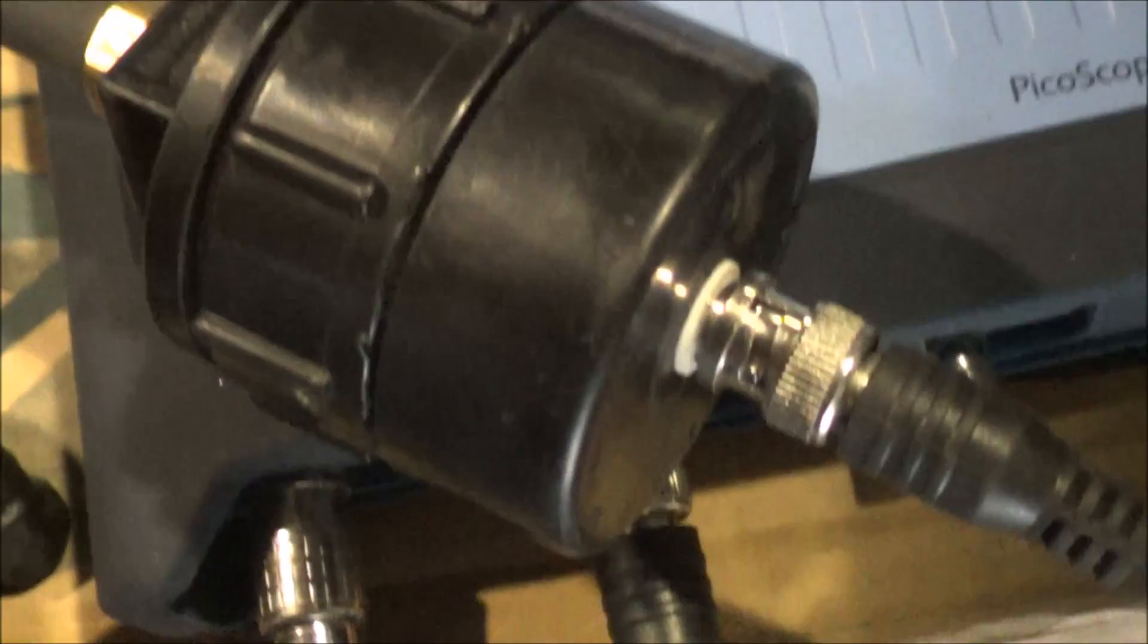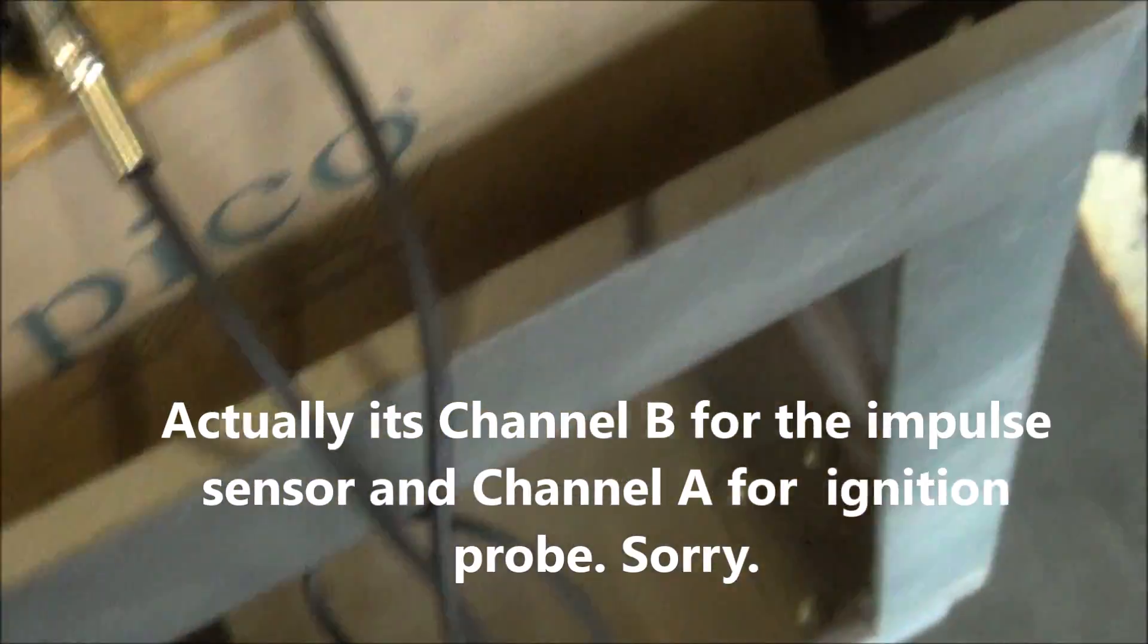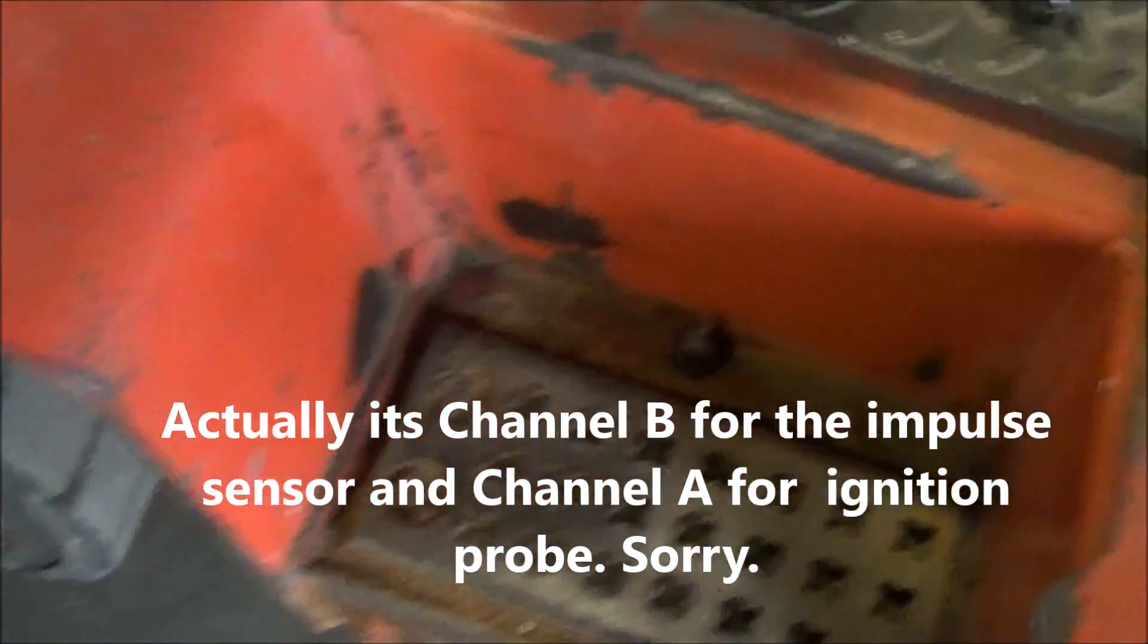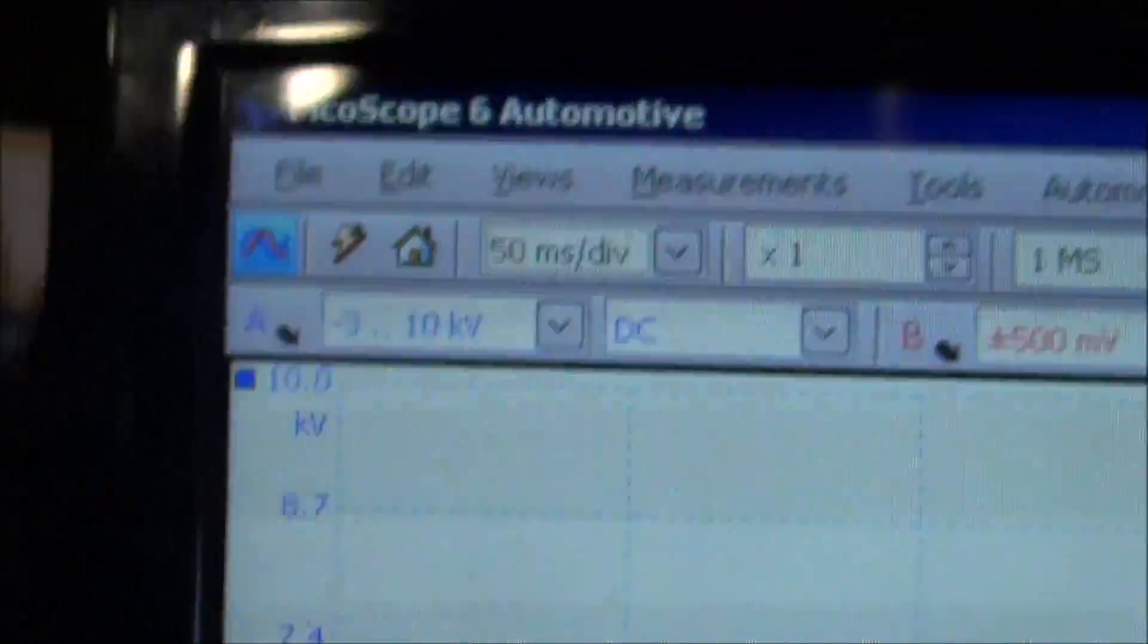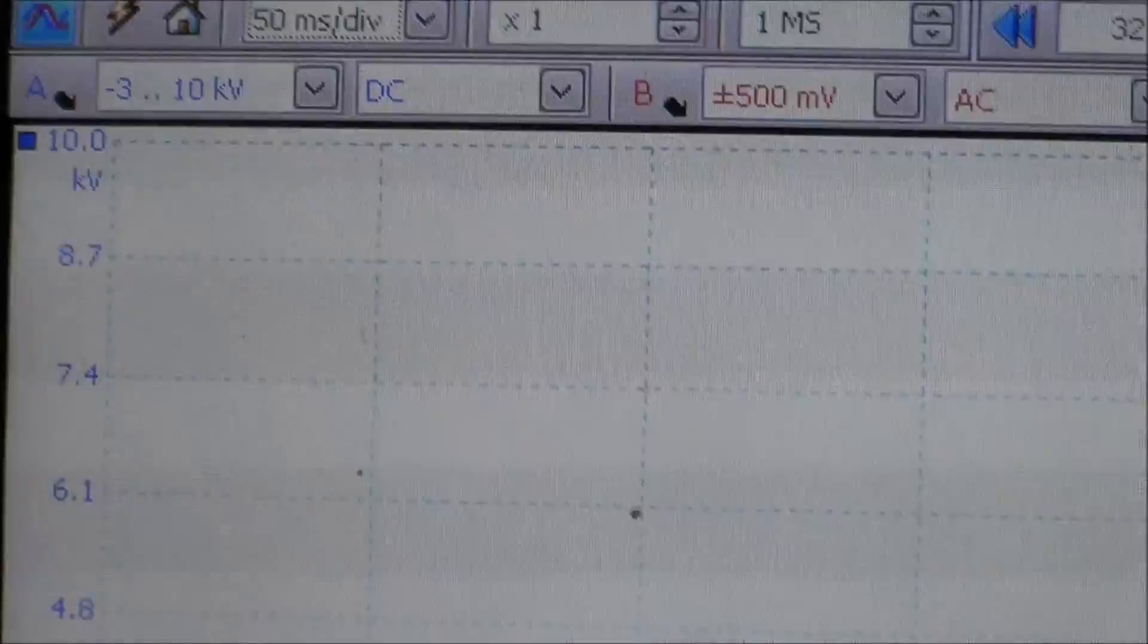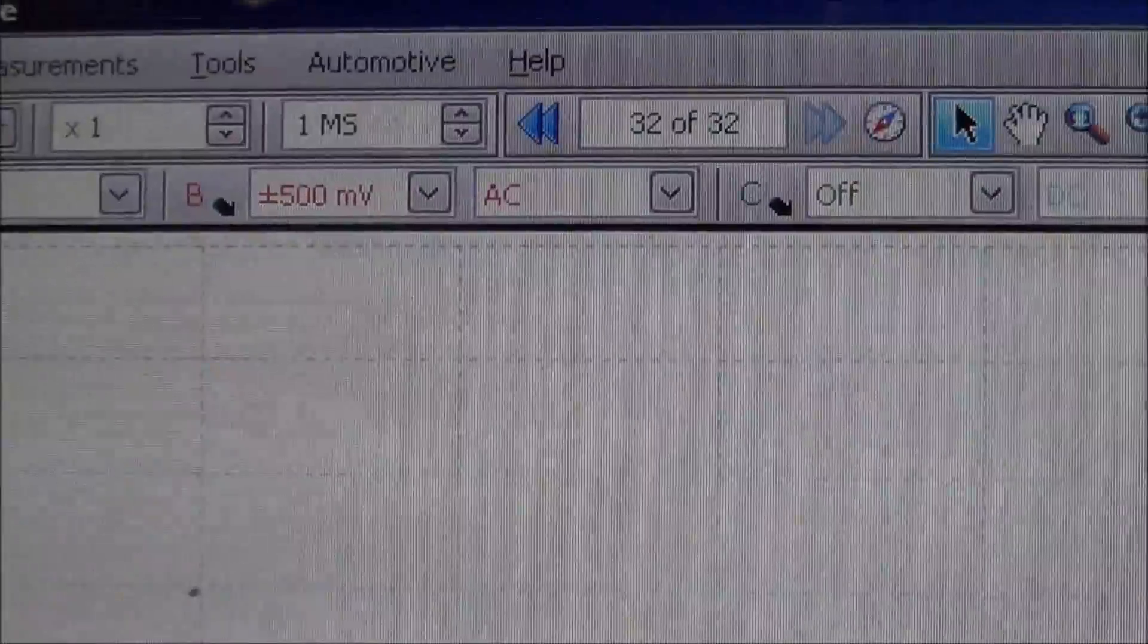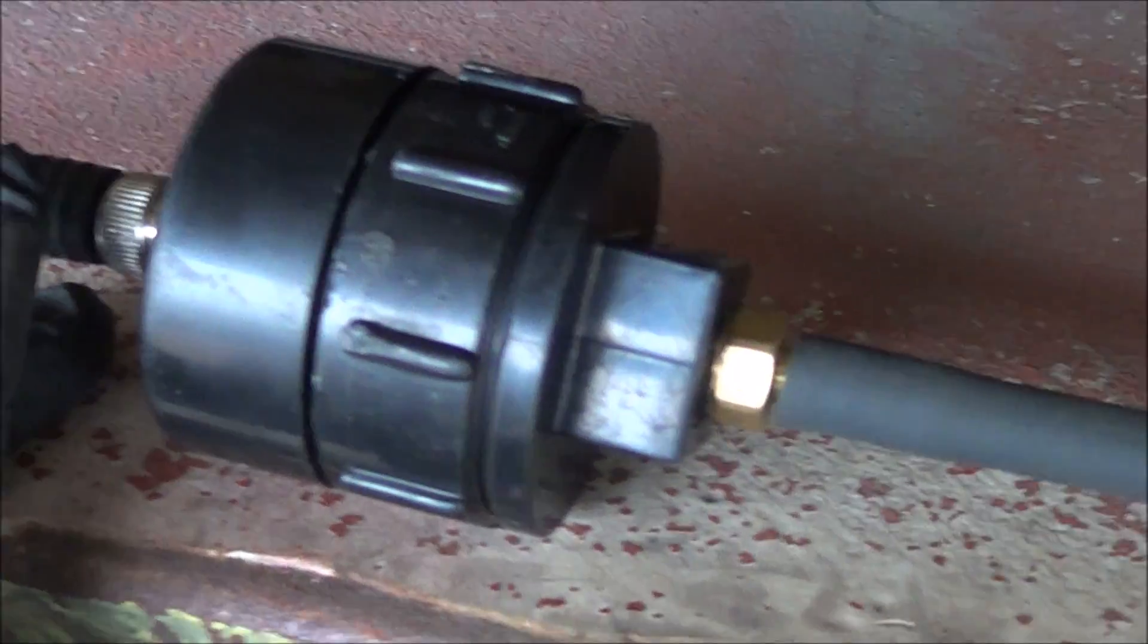So the setup is: my homemade pulse sensor is hooked up to channel one, and on channel two I have my ignition probe hooked up to spark plug number one. Setup on the scope: channel A, which is my ignition probe, is at 10 kV DC. For the impulse sensor on channel B, 500 millivolts to start with, and it's AC.